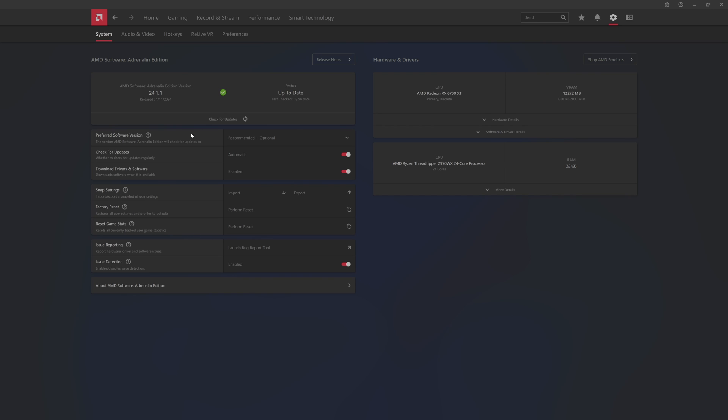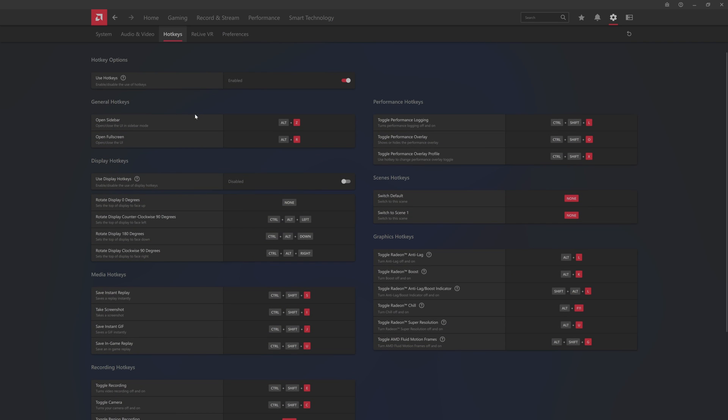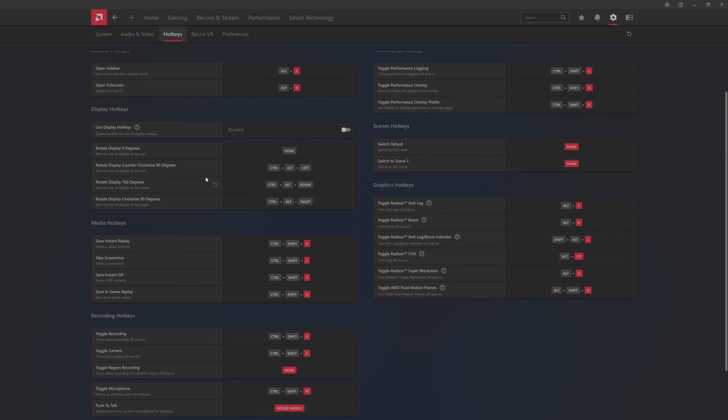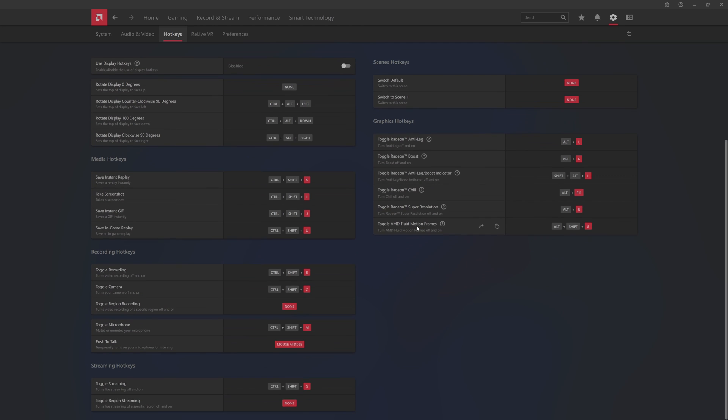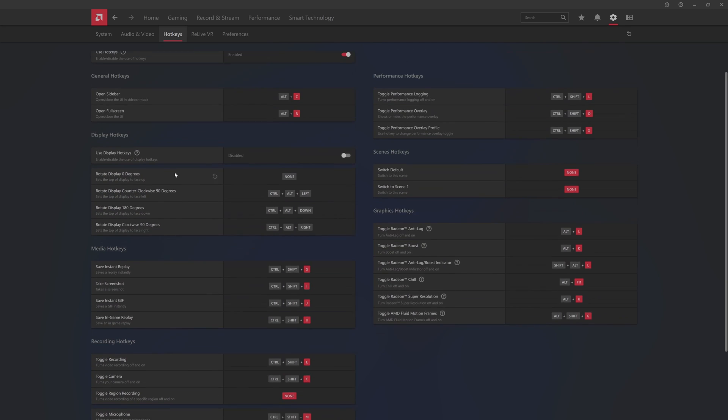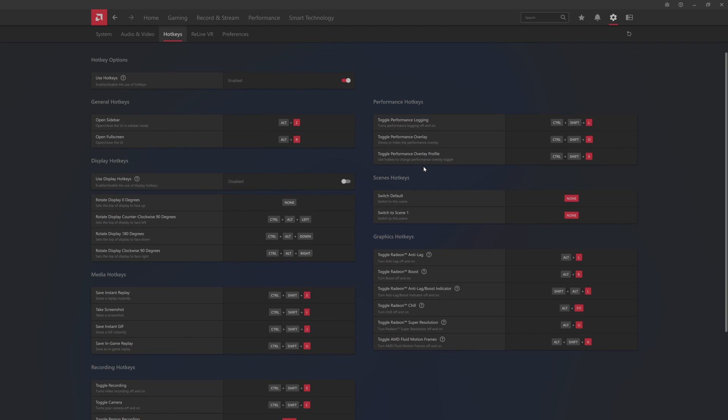They've got issue reporting down here, issue detection is enabled. Very rarely does this ever pop up, it's usually when I'm doing something weird. You can reset game stats and everything else here. It's got audio and video, so this is the noise suppression here where it can be enabled. You have your video profiles and I guess I'm on default. Your hotkeys if you're curious about that, control shift O which is your overlay. You got your sidebars with alt R or alt Z for sidebar or full screen to open up Radeon software, which is nice if you're inside of a game.